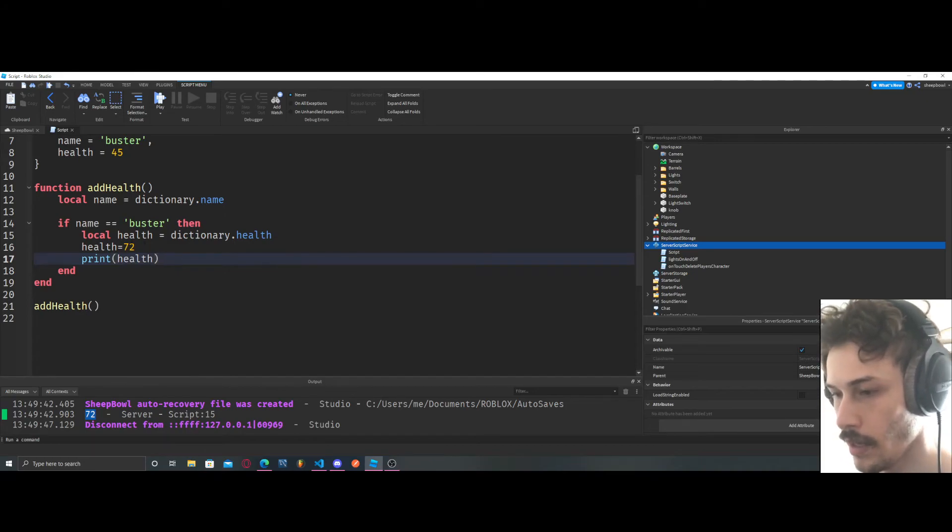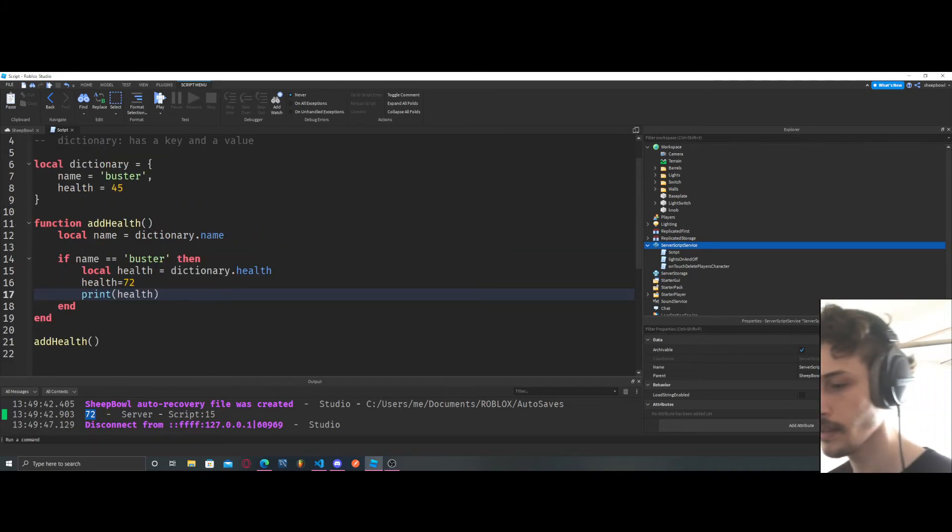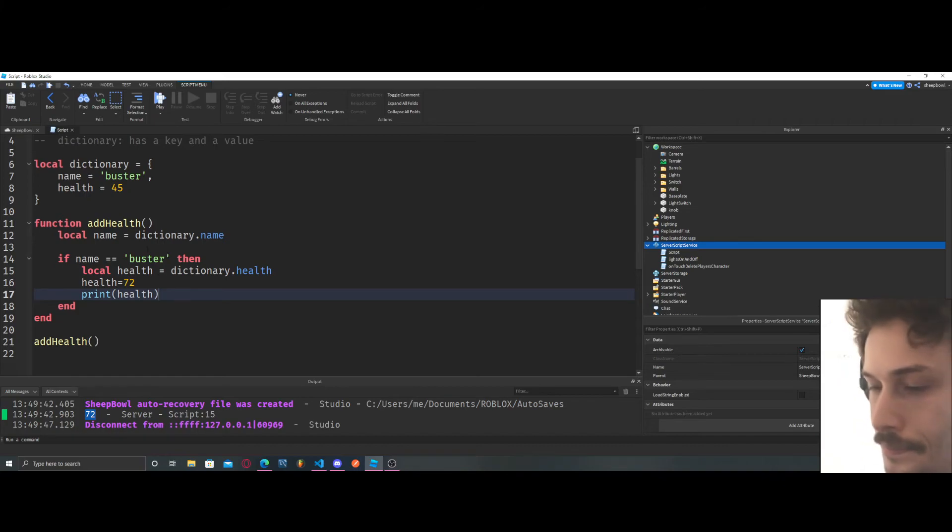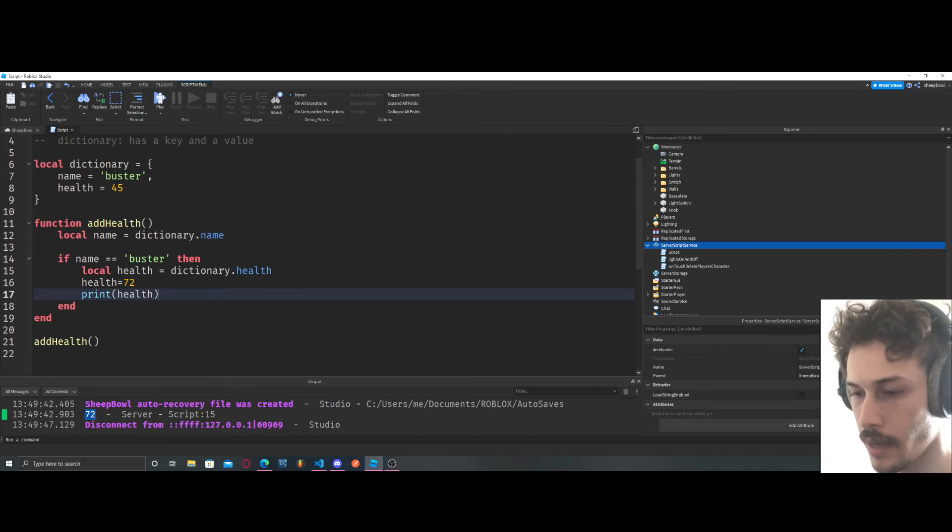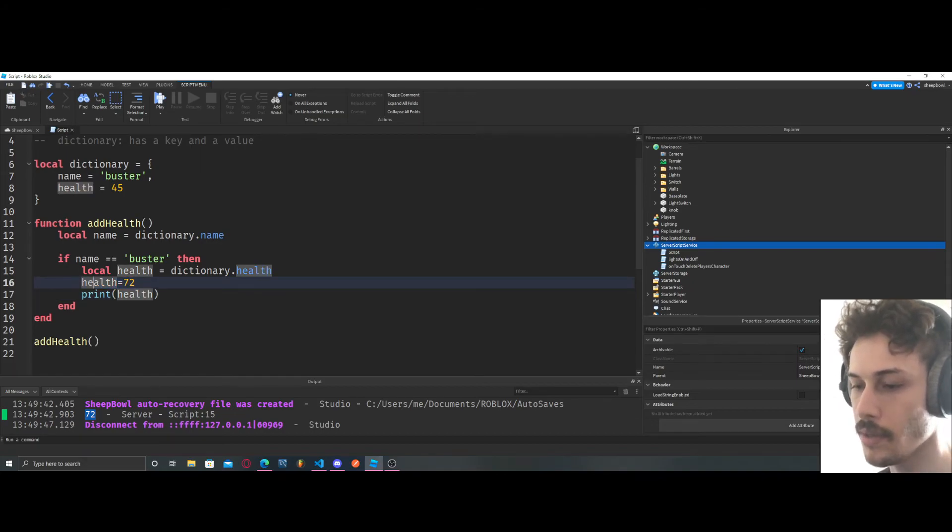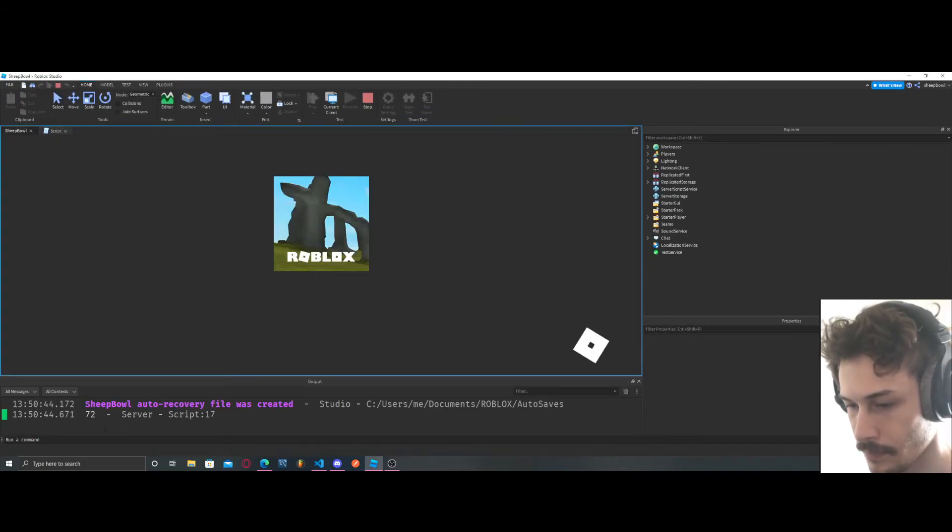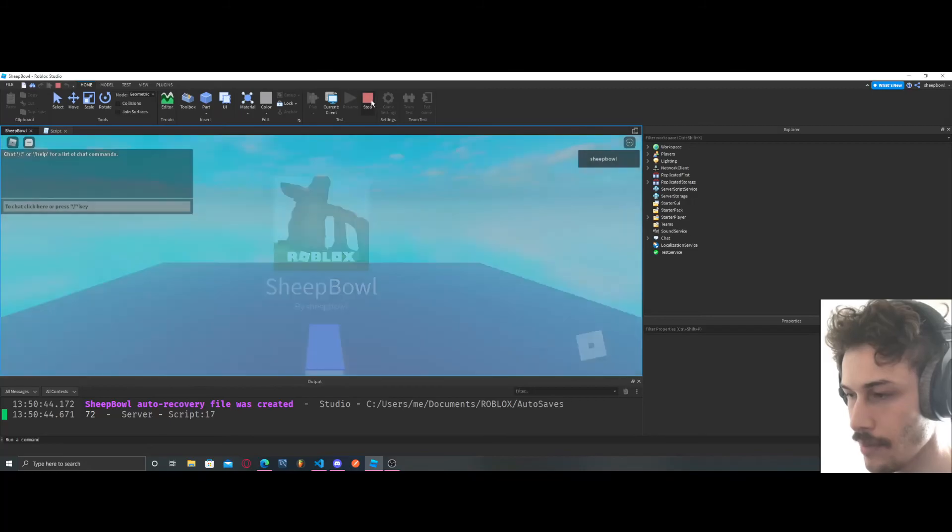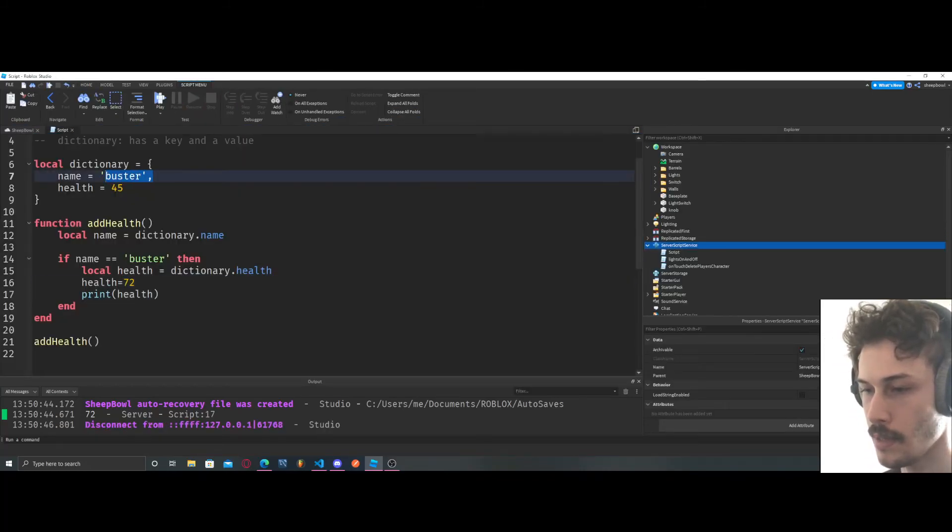Okay, so if name equals buster, then health equals dictionary.health, and then we're going to say health equals 72. And health equals 72. So now I'm going to show you what's going to happen.